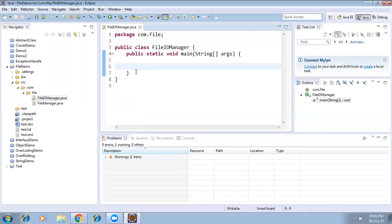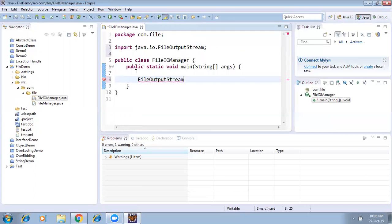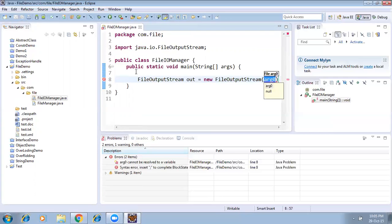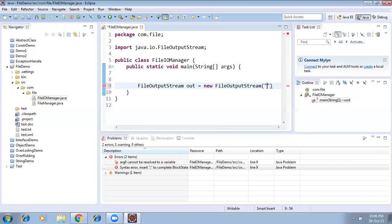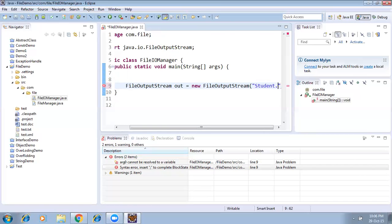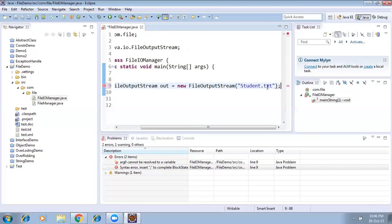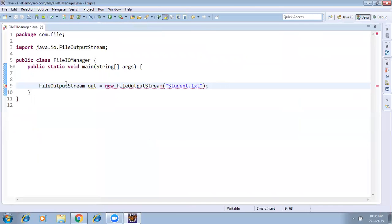There is one inbuilt class called FileOutputStream. Create an object: FileOutputStream out = new FileOutputStream(...). We need to pass the file name — I'm going to create a text file called student.txt. See here — it's showing an unhandled checked exception, so we need to provide a try-catch block.